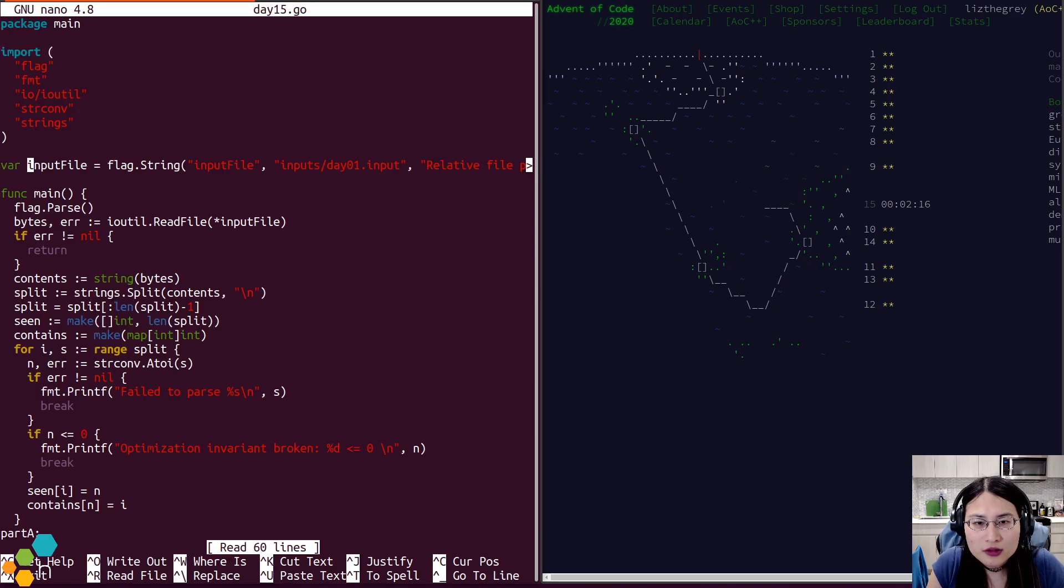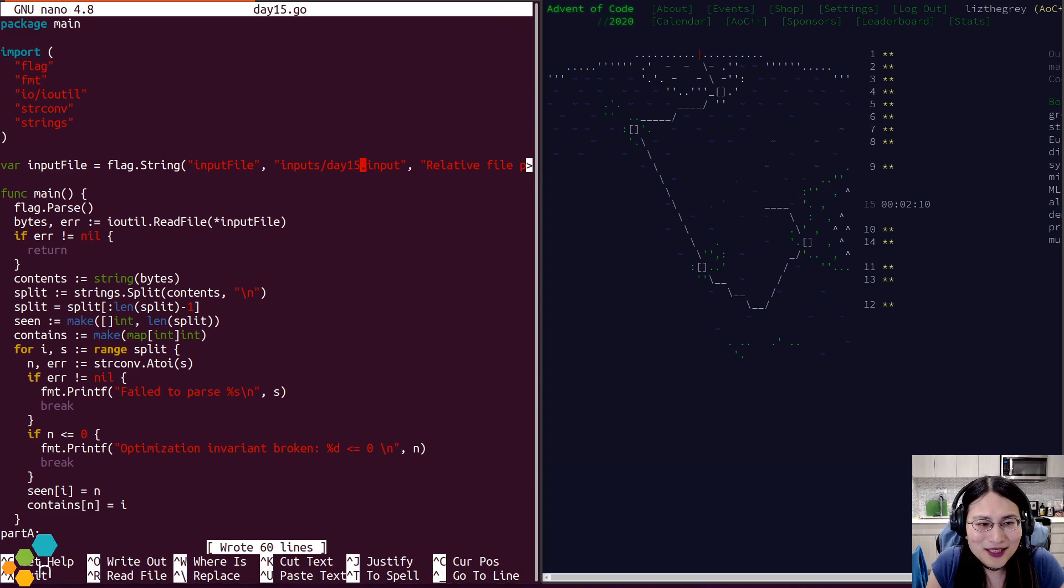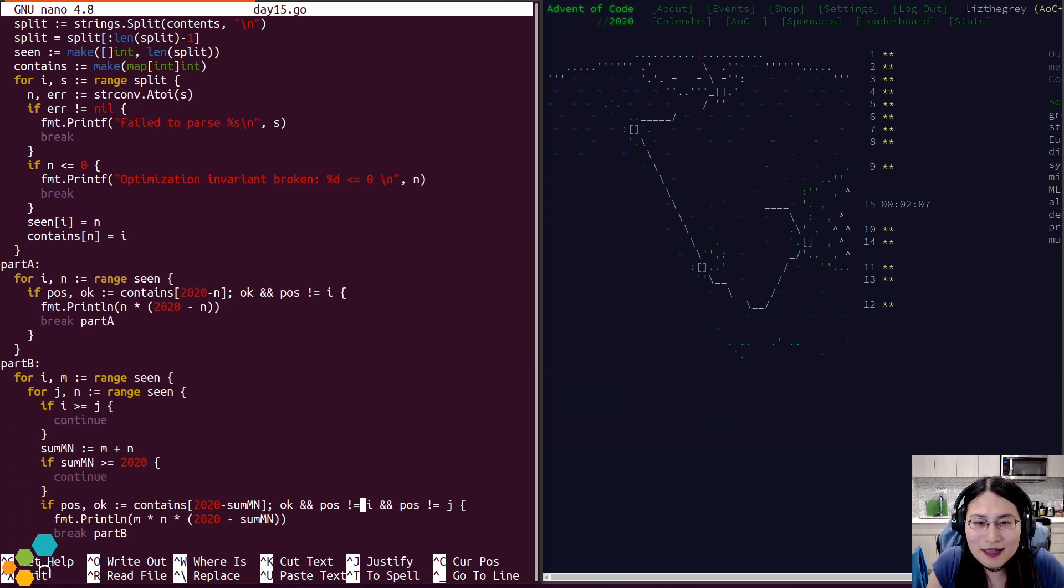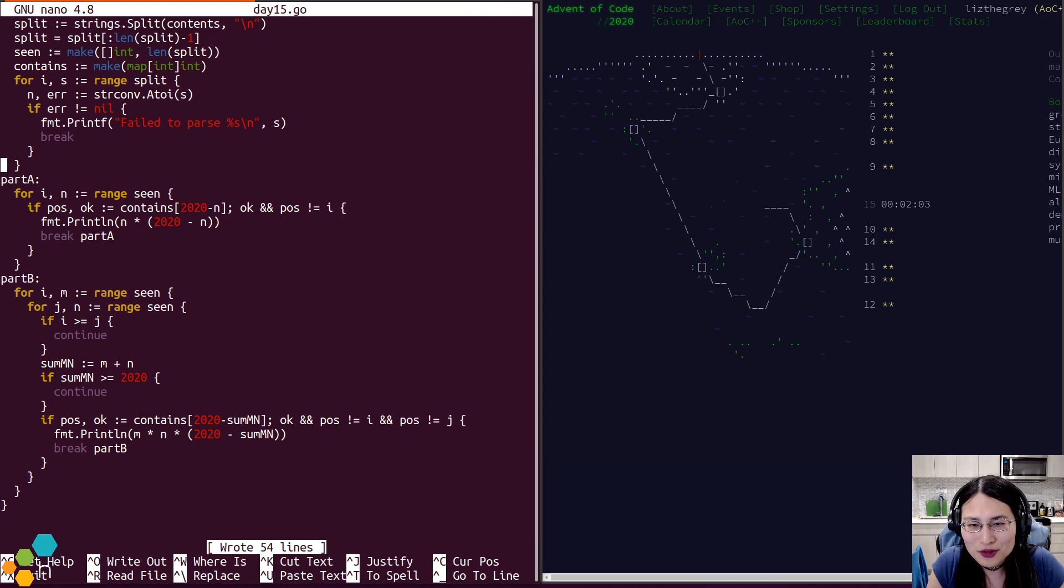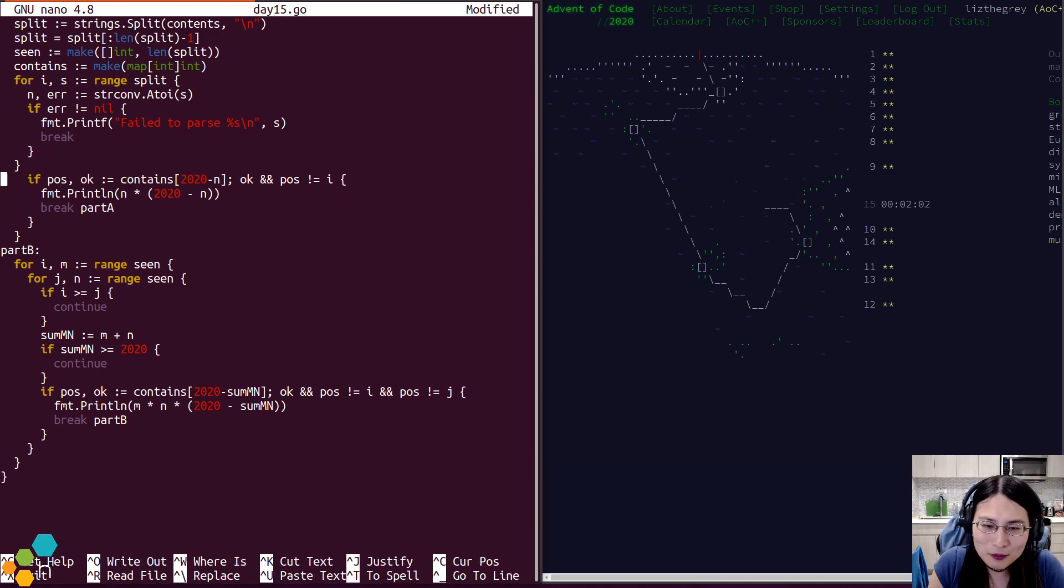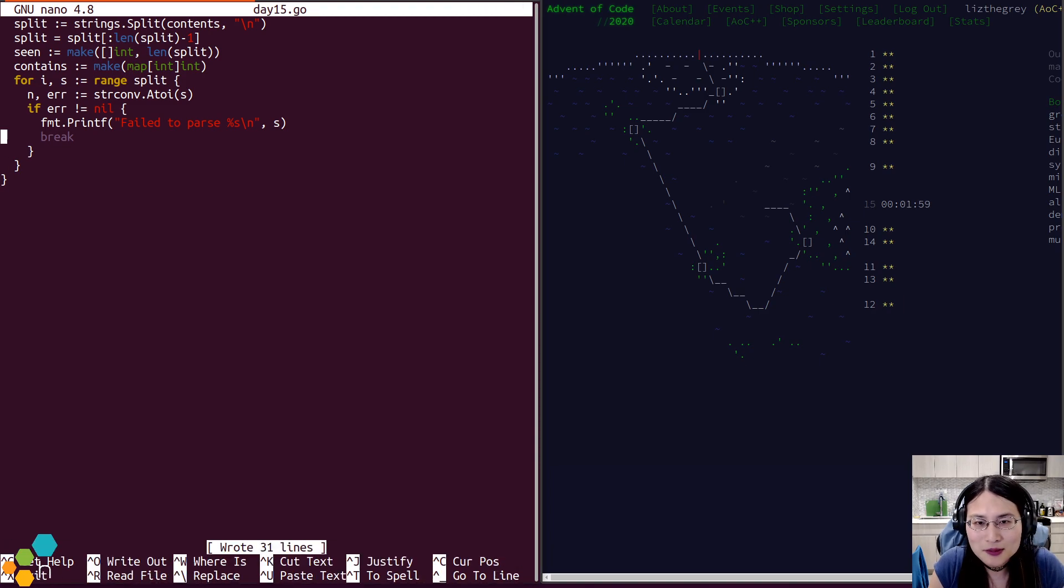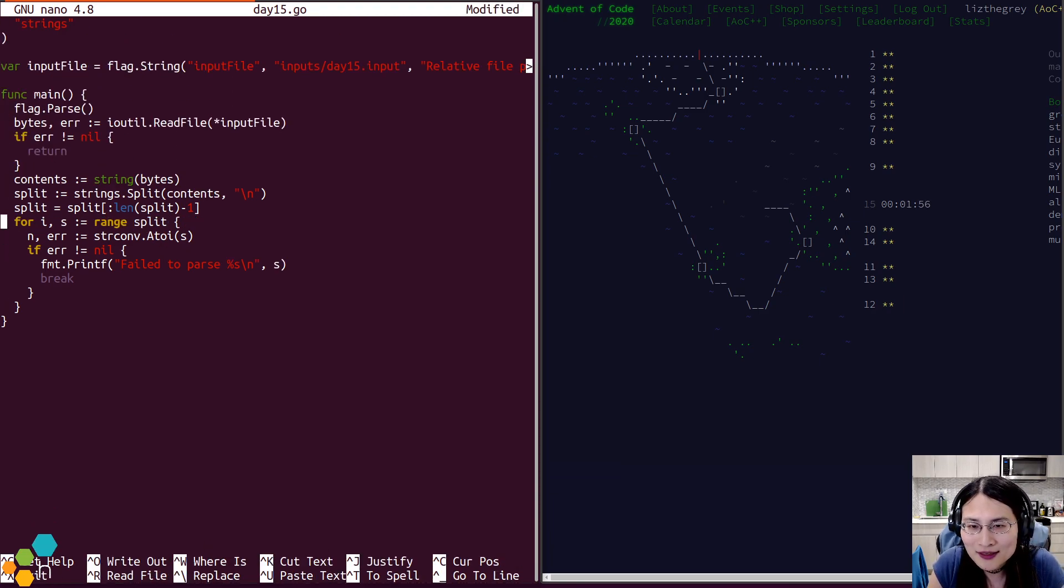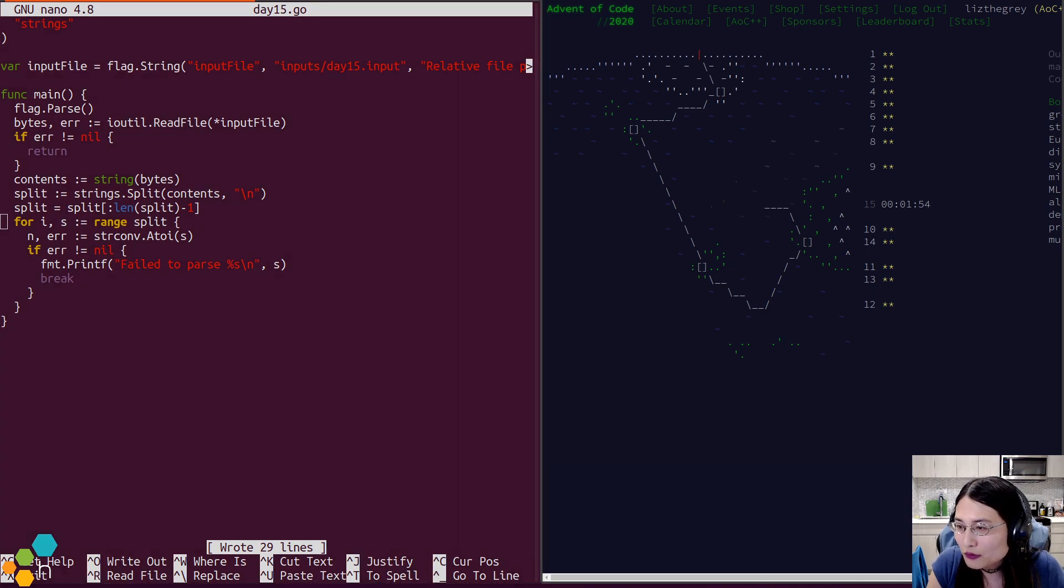So last year was definitely very, very int code heavy, and I think what happened with that was that with every puzzle using int code last year, people felt like if they didn't write a working int code compiler, that half of the puzzles were inaccessible to them, so I imagine that's kind of why we haven't seen the same libraries used over and over and over again this year.